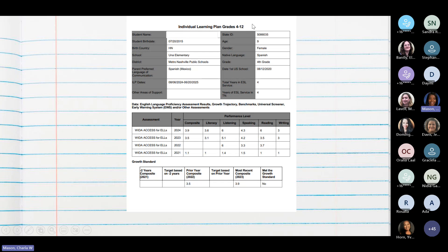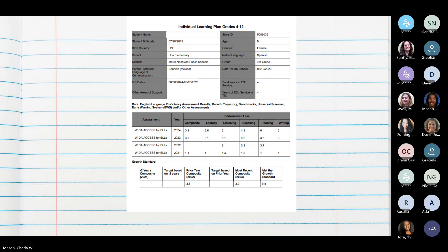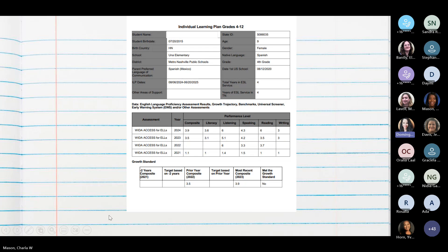This is a copy of an ILP — esto que están viendo en la pantalla es una copia de lo que es un ILP. La parte de arriba incluye información demográfica. The middle section is a history of how your student has performed on English assessments each year — la parte de en medio les dice la calificación que su hijo está sacando cada año. The bottom section is about benchmarks we hope your student will reach by the end of the year — y la parte de abajo es lo que nosotros esperamos que su hijo tenga para el final del año.